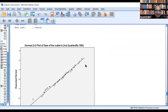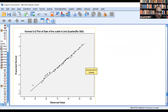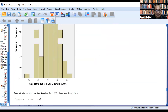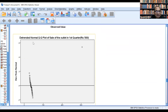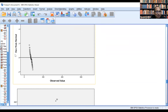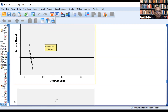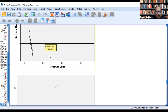Now let us consider the second quarter. This is the normality plot for the second quarter. Here we have the 45-degree line, and most of the values are on this 45-degree line, so normality can be assumed. There is one more graph — the detrended normal — which shows the observed value on the x-axis and deviation from the normal on the y-axis. Above the horizontal zero line is positive deviation and below is negative deviation. If values are randomly placed with respect to this horizontal line, that represents normality.